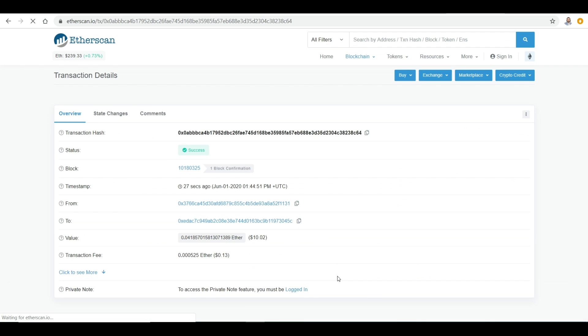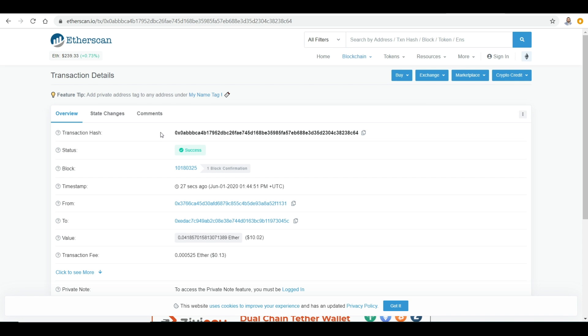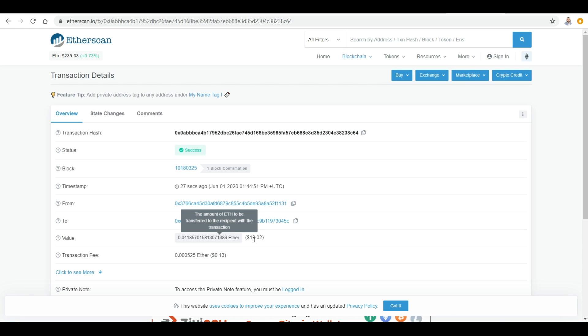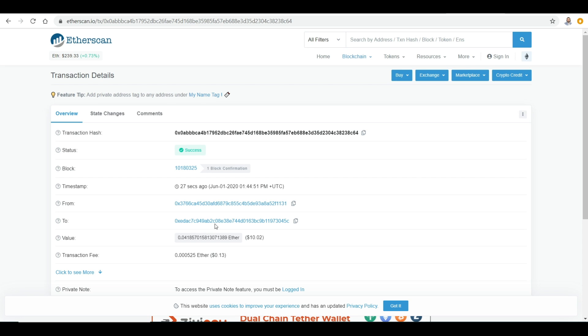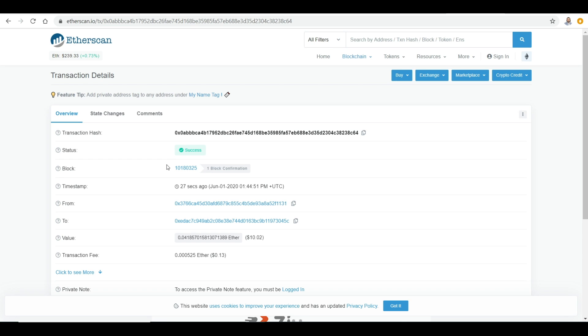Let's click on this one. We'll show you the transaction hash which we said is similar to a receipt, and the receipt confirms that this person with this address has sent $10 worth of Ethereum to this address. You'll need this if you're transferring Ethereum or tokens from one address to another, so you have a receipt, a proof that this transaction has been carried on successfully. And the status shows success over here. It also shows you where the transaction happened in which certain block, so it was in block 10,180,325.